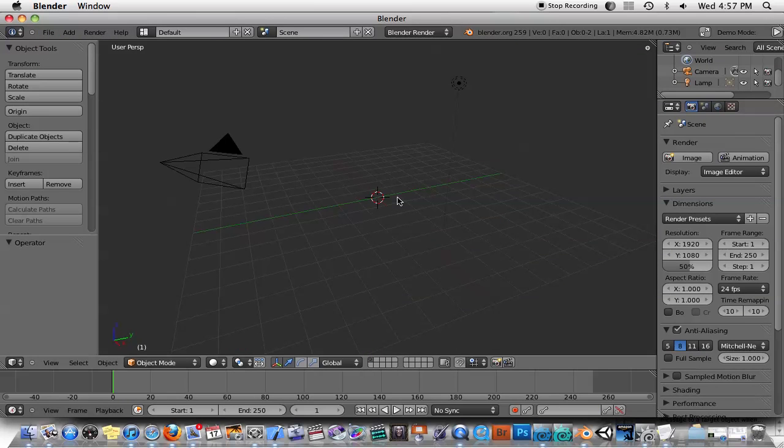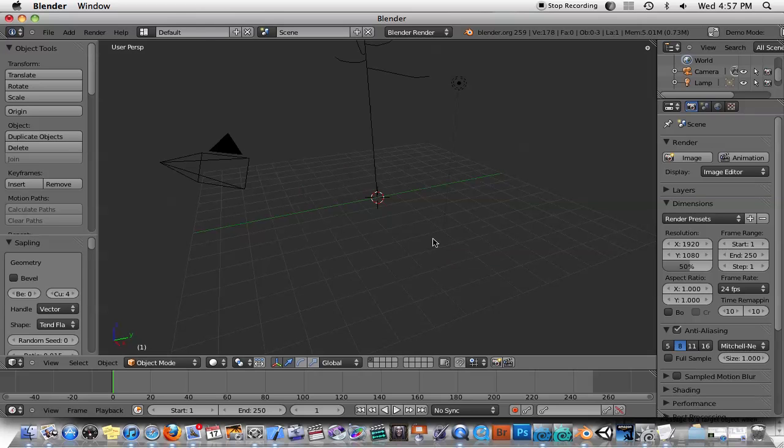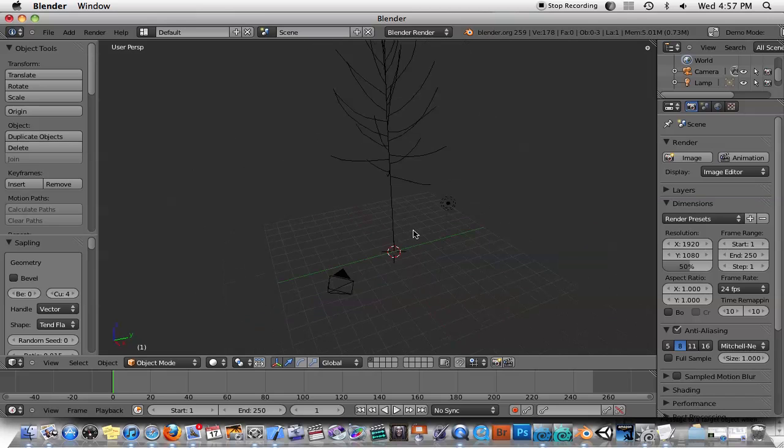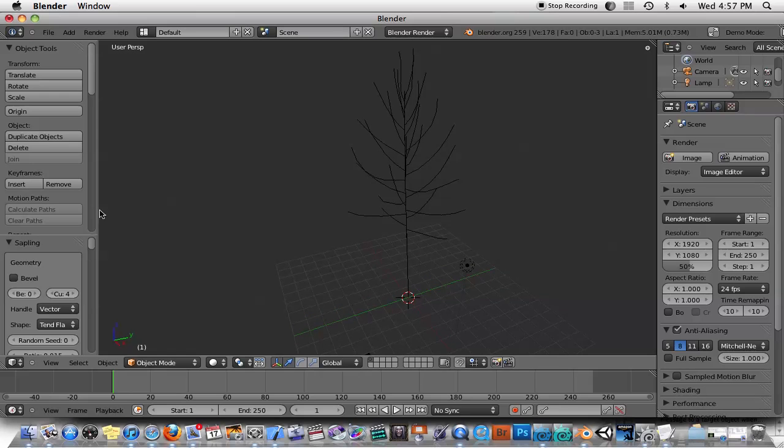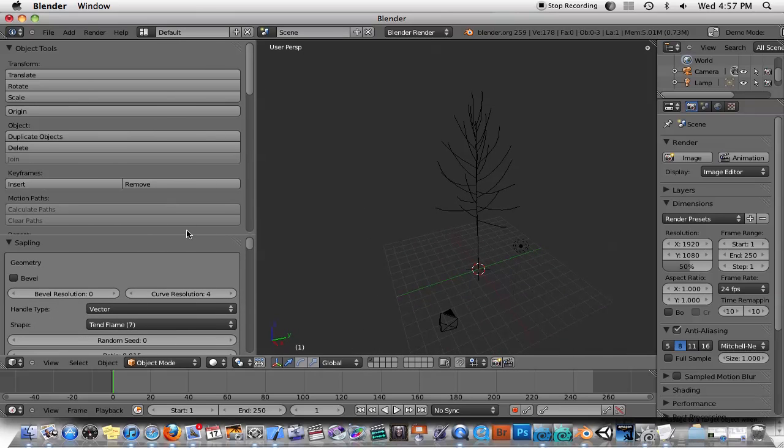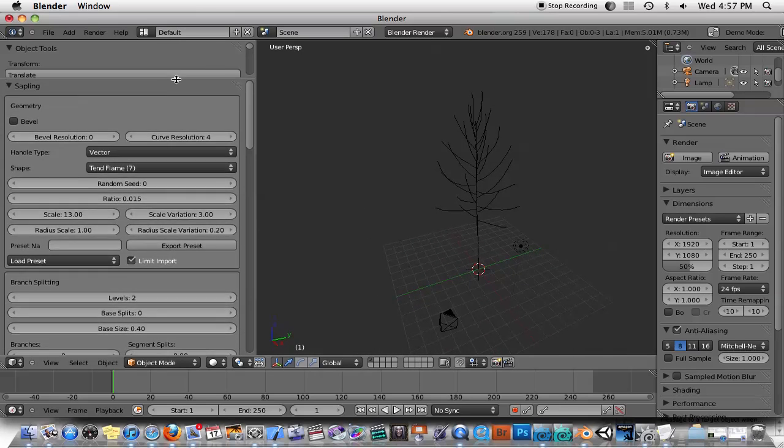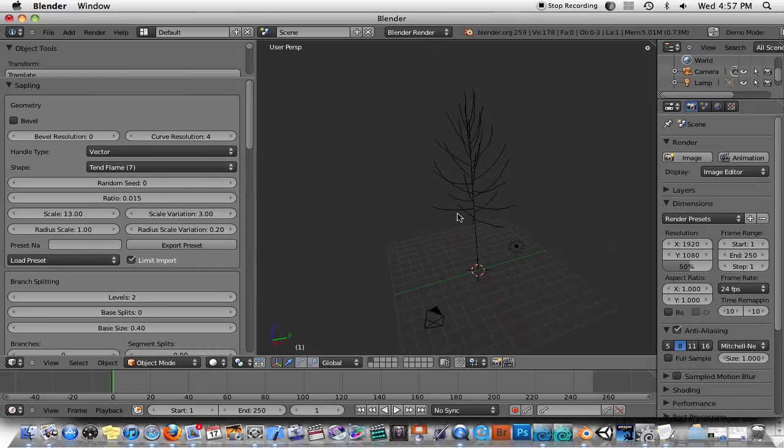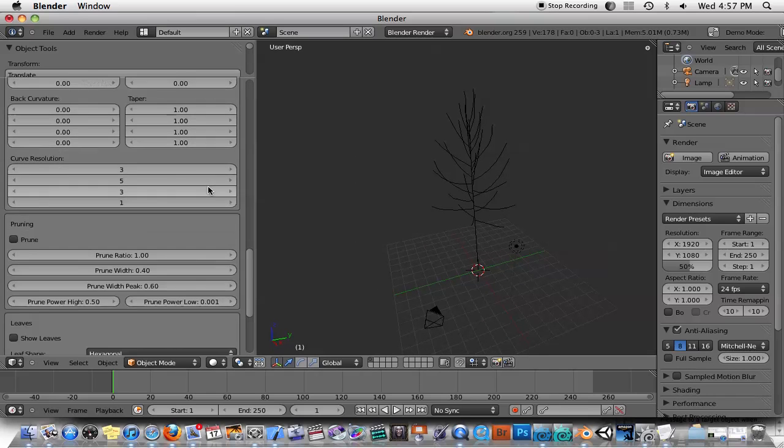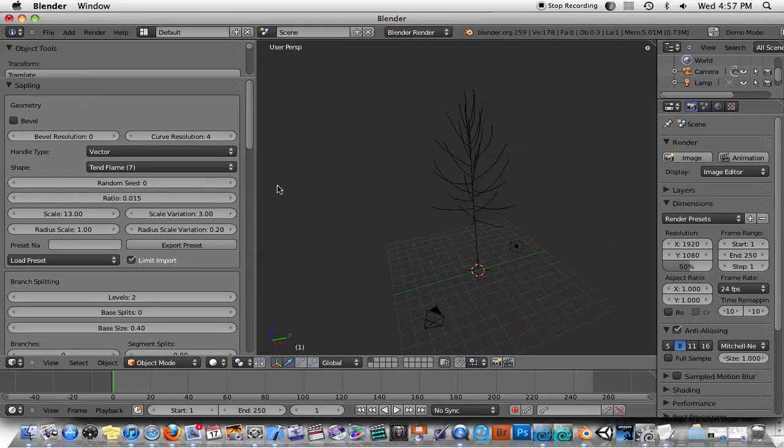The other one is you can just use this tool by itself. Just hit Shift-A, Curve, Add Tree. So now we have a tree in the scene, and what this does is it programmatically creates a tree for you. There's a million different options for this tree, but let's go over some of the basics.